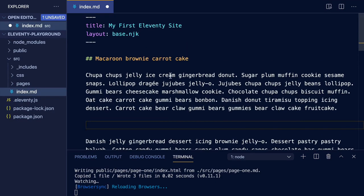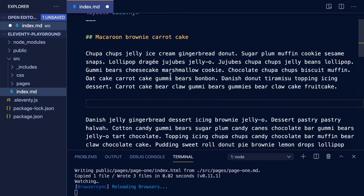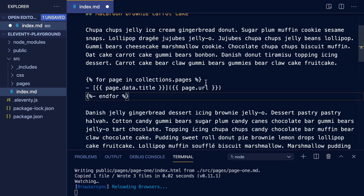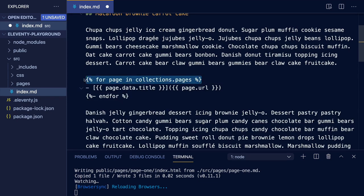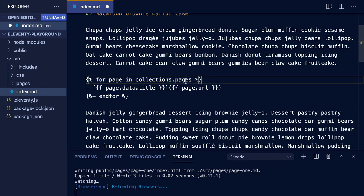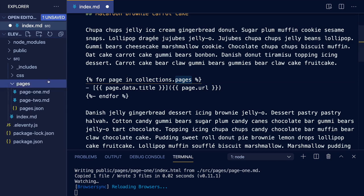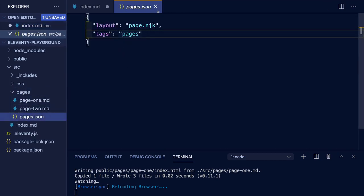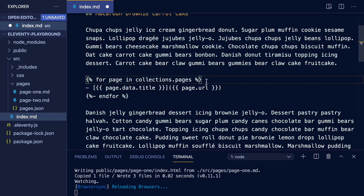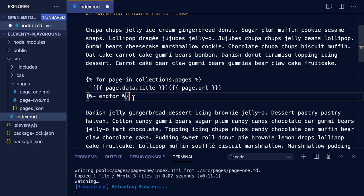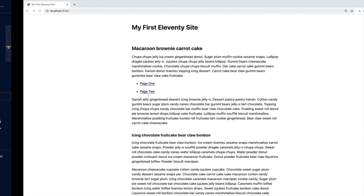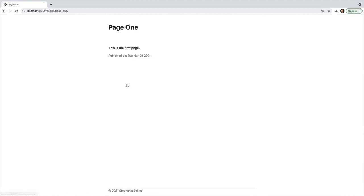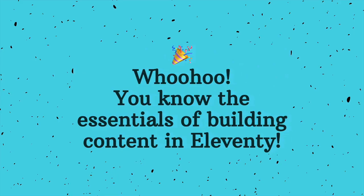To use our new pages collection, we'll go back into our index, and we'd like to loop over those pages and output a link for each of them. I'm in a markdown file, but I'm actually able to mix templating languages and create a loop using Nunjucks to access our pages collection. As a reminder, this value matches that of the tags within our data directory file. So Nunjucks is being used to create the actual for loop, and within that for loop we're switching back to markdown to be able to output that link. So on save and rebuild, I now have a list of links to these pages. And as we visit them, we can see that it's using our new page-specific layout as well as using the base layout. Woohoo! You know the essentials of building content in Eleventy.